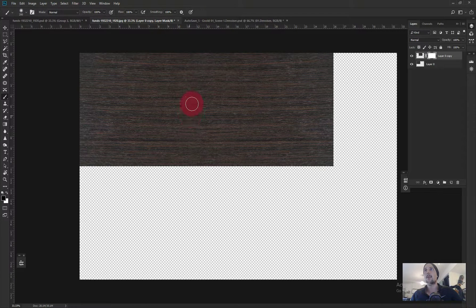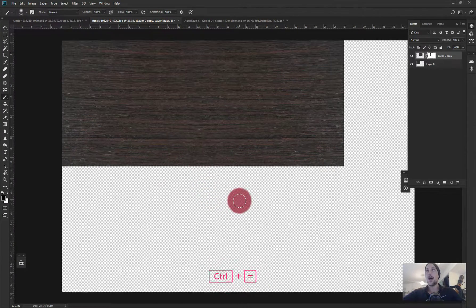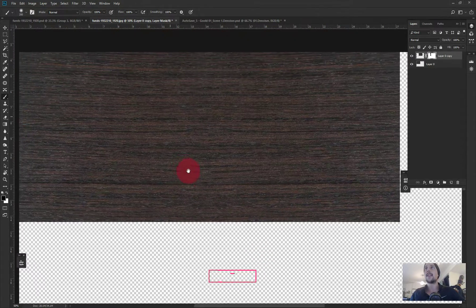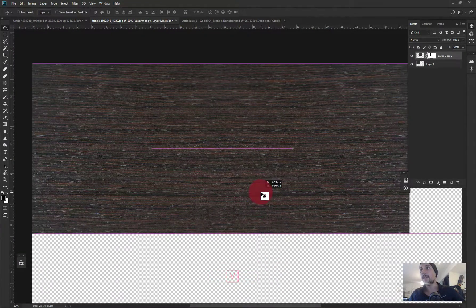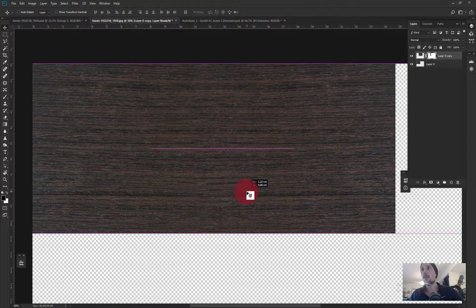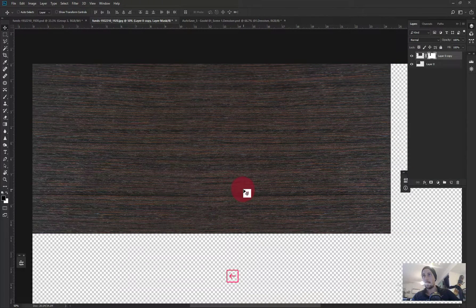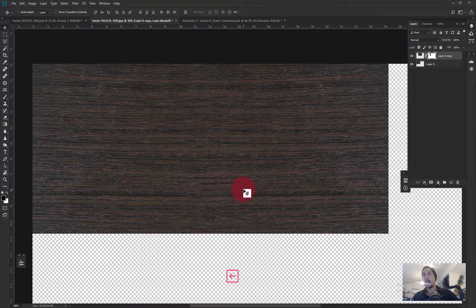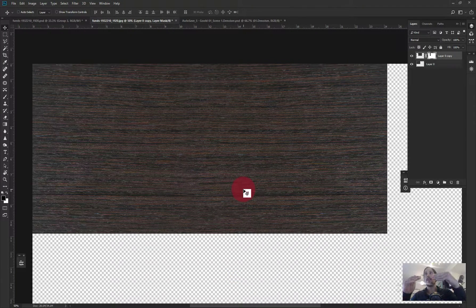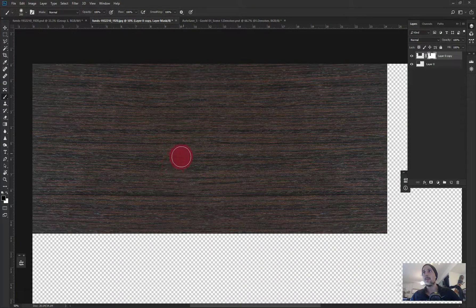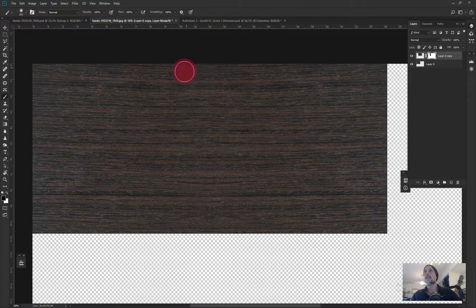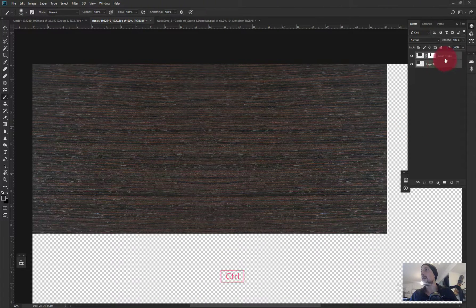Then I take a layer mask, grab the brush, and clean up the seam a little bit. Sometimes when you're tiling materials there's a sweet spot where it looks best — maybe erase a tiny bit more. Now it looks pretty decent.